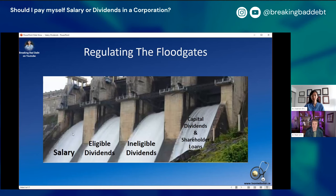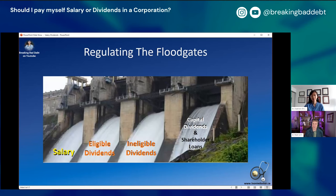Moving money from business cash flow to personal cash flow is done by regulating the floodgates of your corporation, and there are multiple options. One is salary. There are also dividends — two big types: eligible and ineligible. There are also special ways to move money out in certain situations: a capital dividend, where if you have capital gains in your corporation you can move half of that out tax-free, and shareholder loans, which temporarily move money out that you then have to pay back before the end of your next corporate fiscal year.